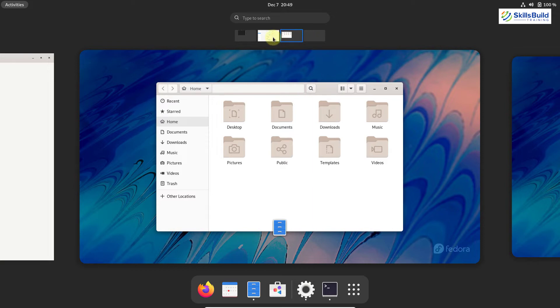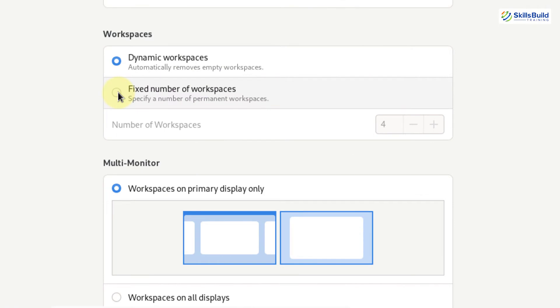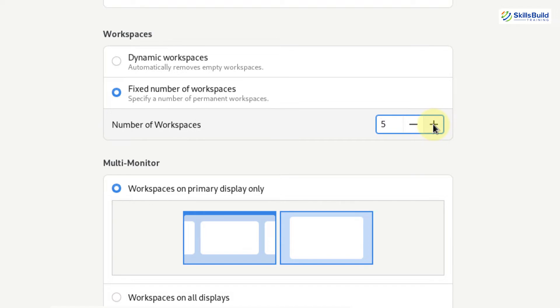Let's get back to our multitasking. In case if I go with fixed number of workspaces, what it will do, it will only allow you to have these number of workspaces. At the moment, the default value is 4. So you will not have any workspace more than 4. If you want to increase or decrease it, you can do so by using these two buttons.